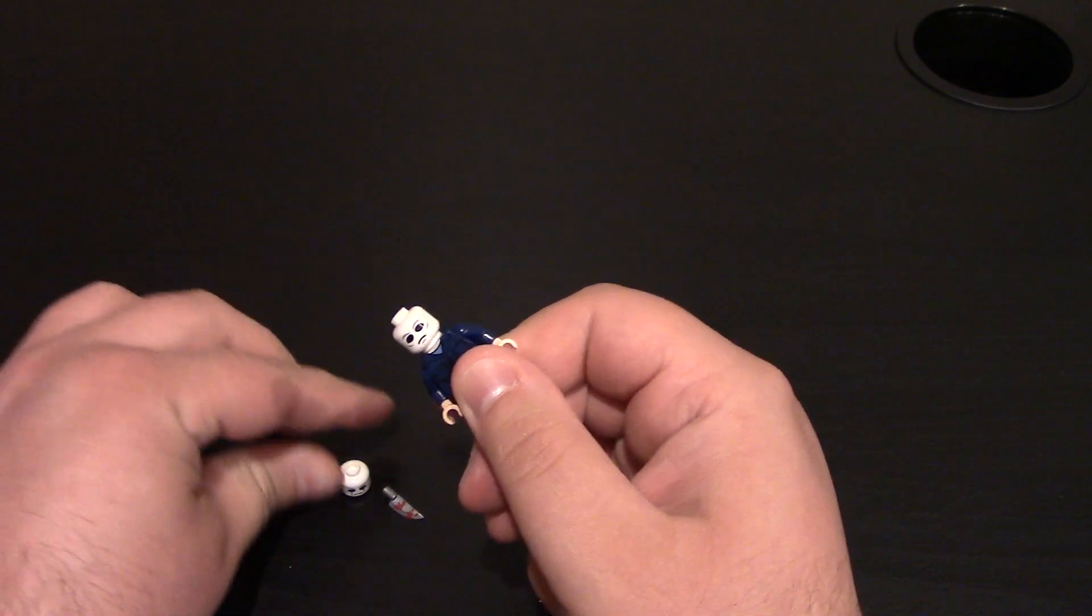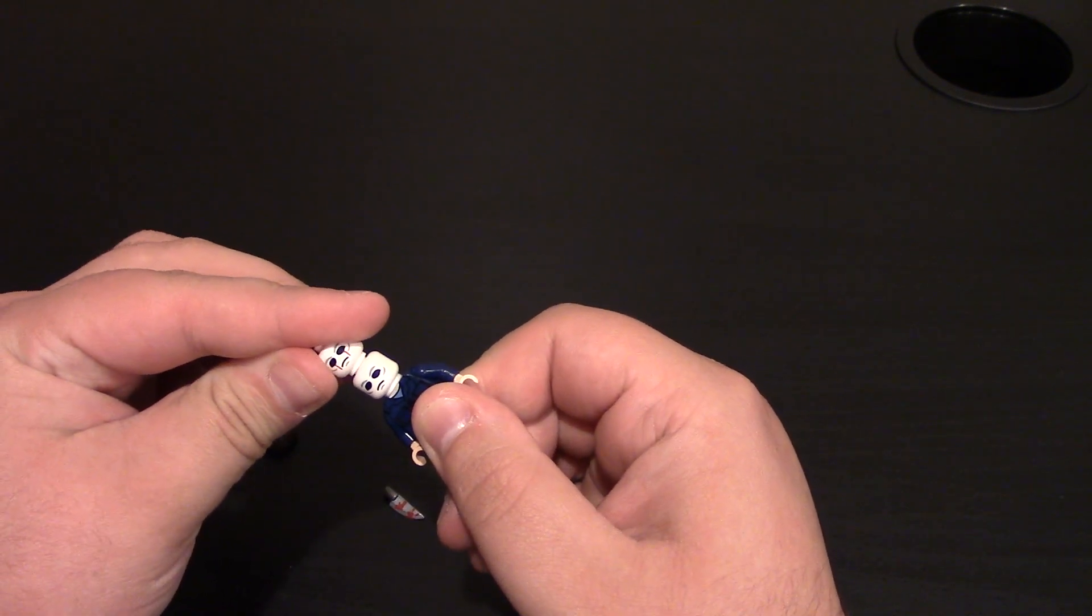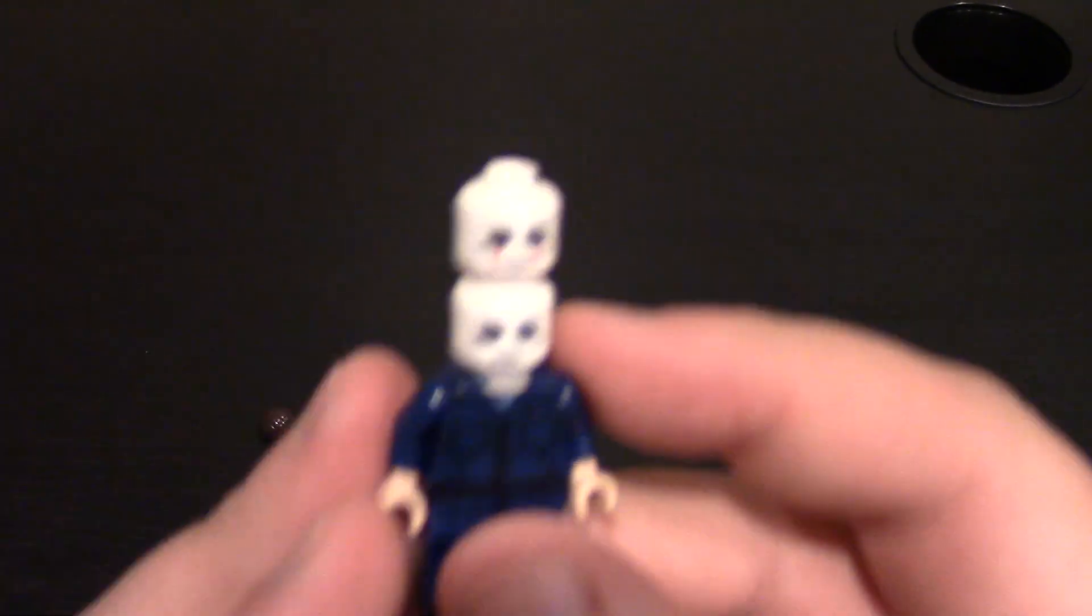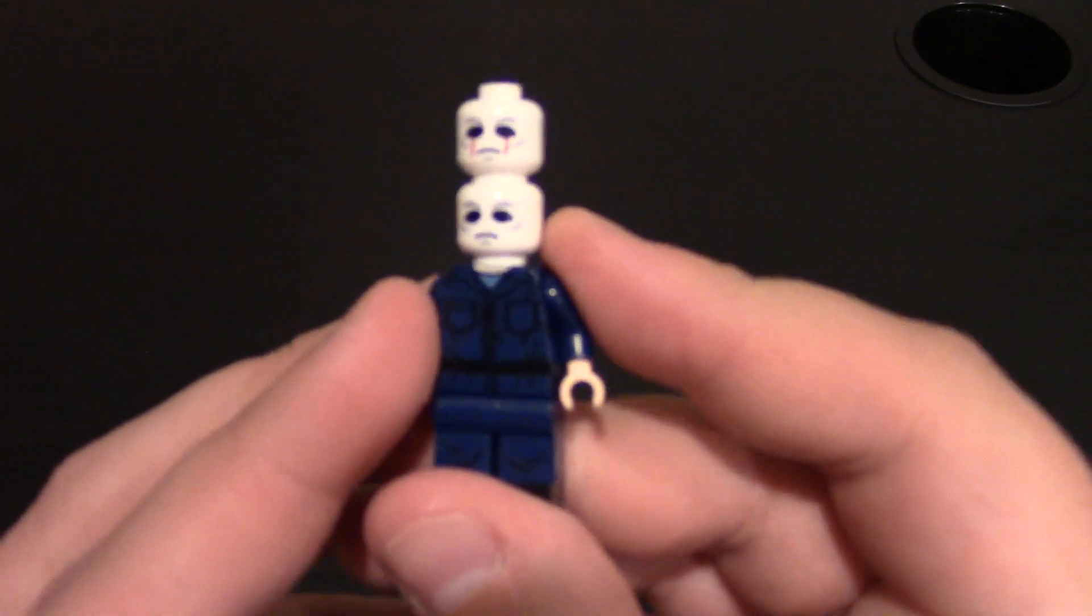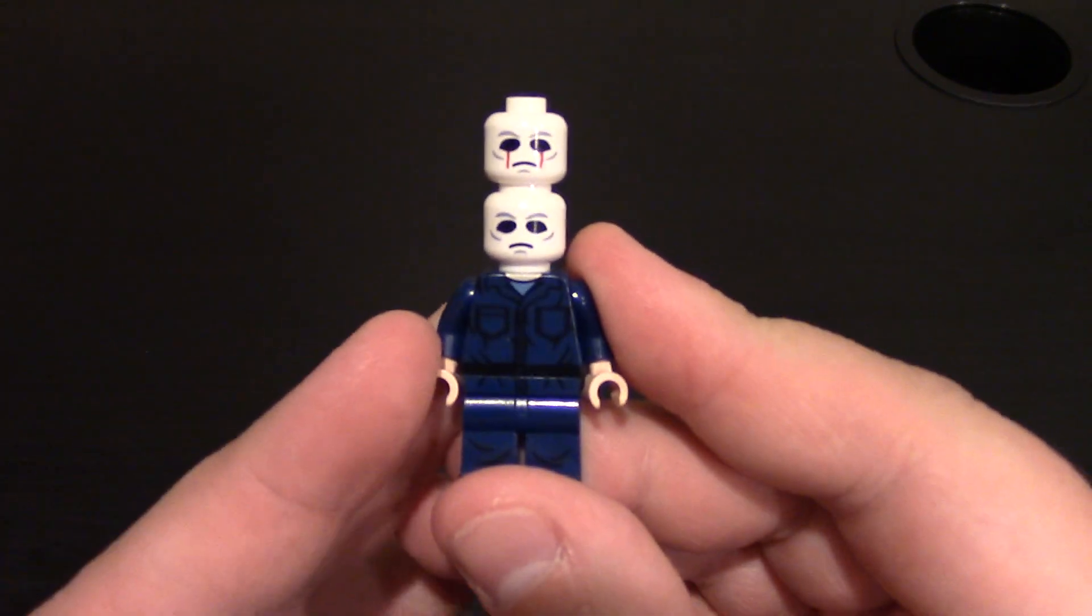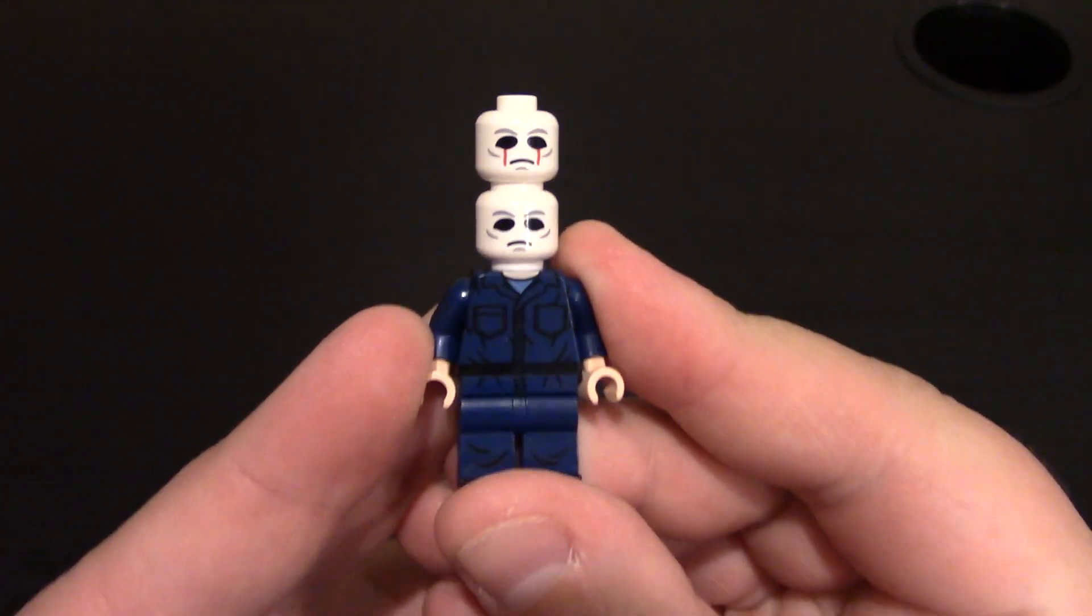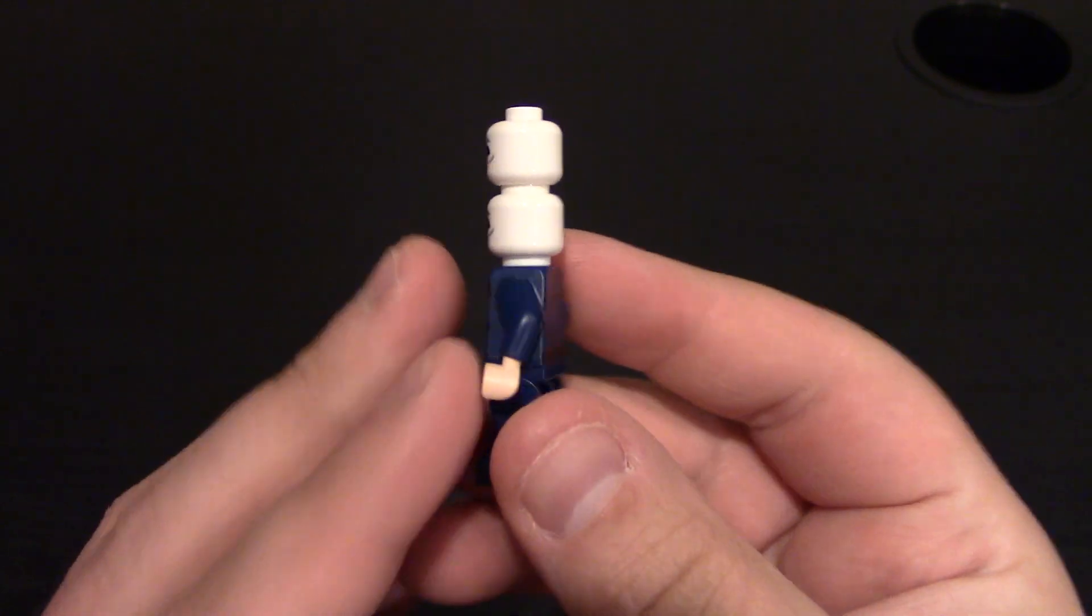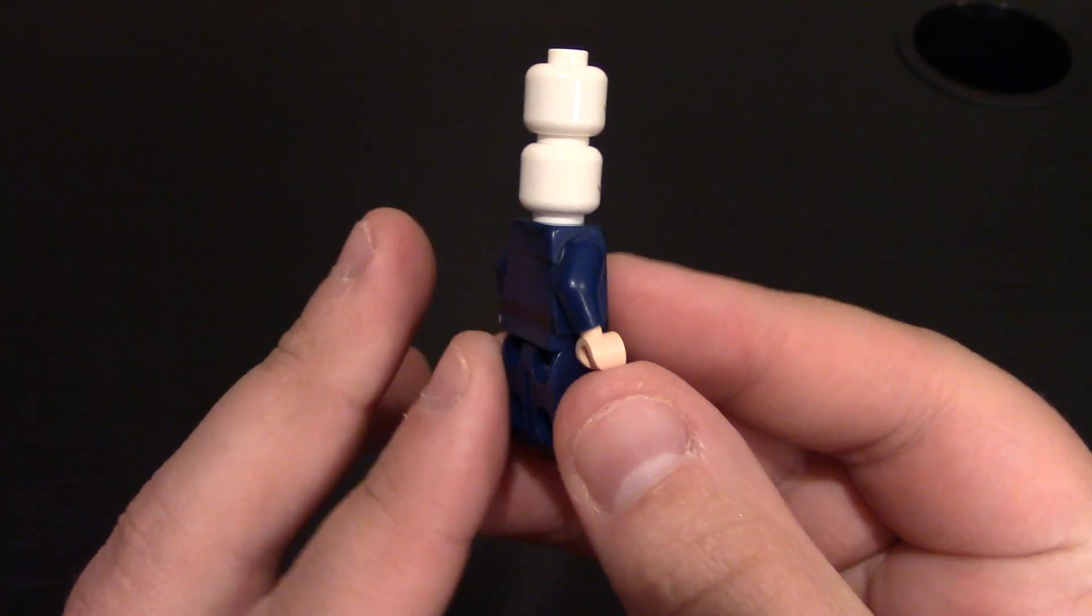I guess I'll do both heads at the same time. I think I like the bloody eye one better though. But here is the minifigure. Of course you don't put both heads on, but as you can see, very detailed minifigure.